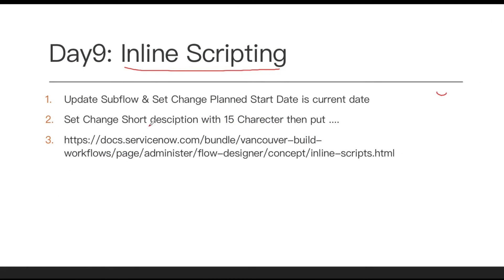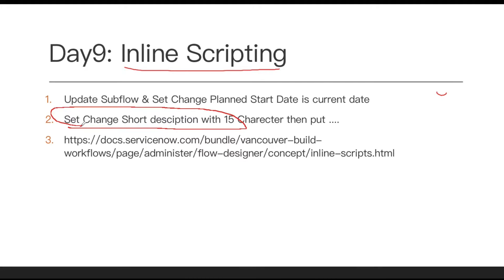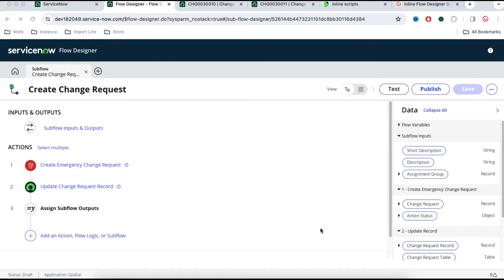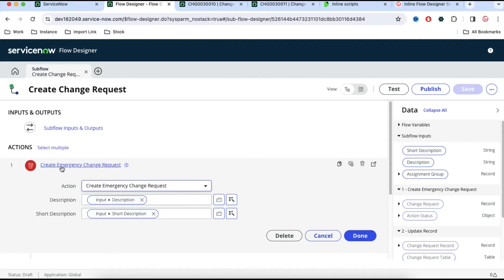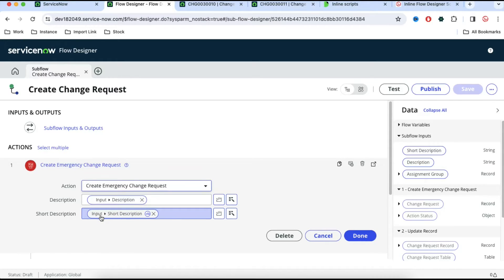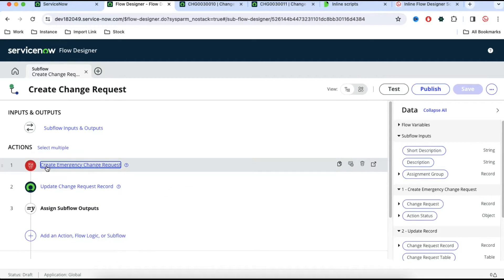Now for the second requirement: set short description to only 15 characters. We need to take the value and if it is more than 15 characters, put the first 15 characters then three dots. To fulfill this, let's open this activity. This action needs a short description as an input parameter — you can see it is coming from the input parameter. What we'll do is create a variable. We can also create a variable under this flow or sub flow. Let's first see that and then discuss further.